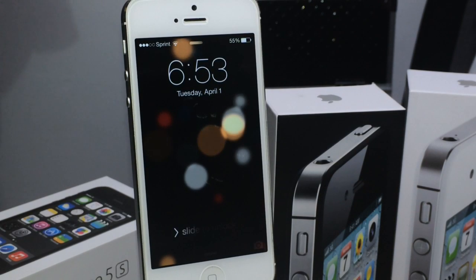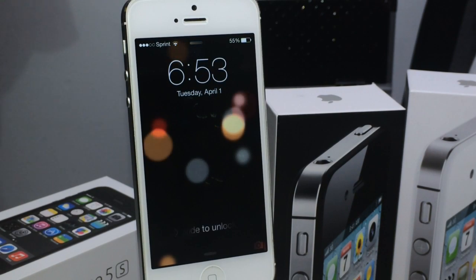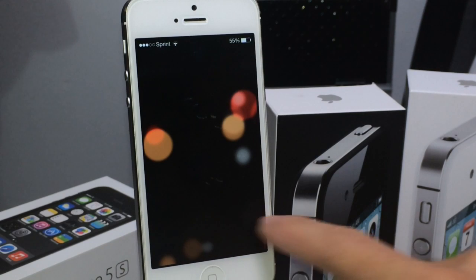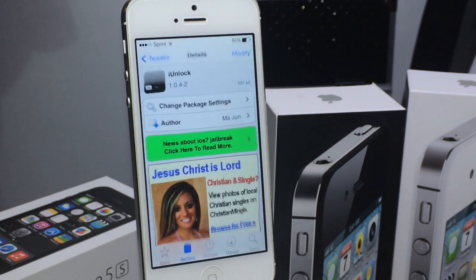Hey, what's going on guys, iDevice Help here. Today in this video I wanted to share a very cool tweak for the lock screen that goes by the name of iUnlock.